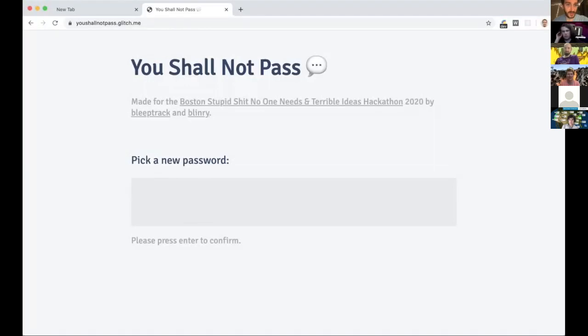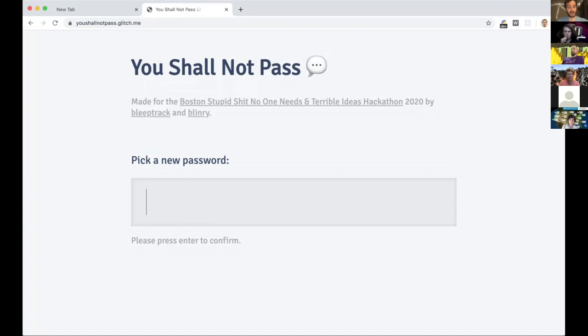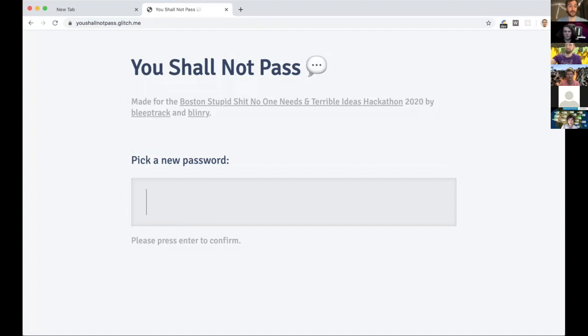Here it is, it's called You Shall Not Pass and we have to pick a new password. Actually I'm gonna need the help of other folks in the chat, so let's try it in the chat. I'm gonna just pick my own password to start and then I will need your help to pick new passwords going forward.